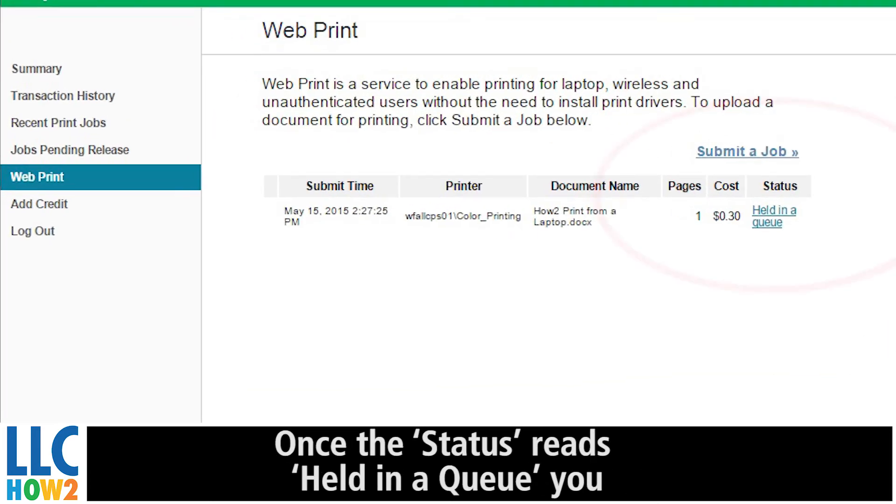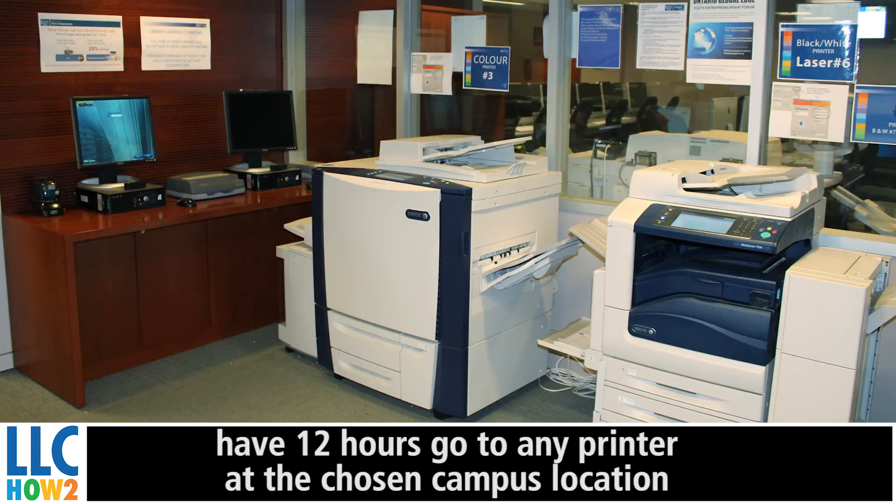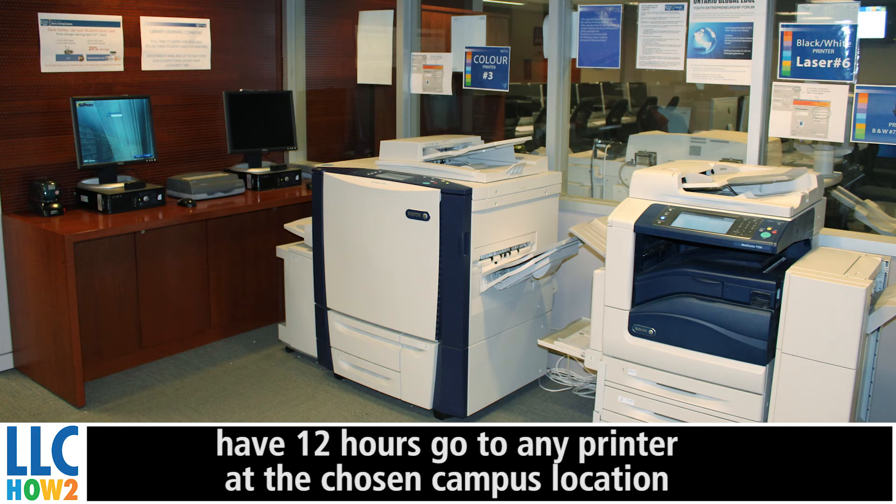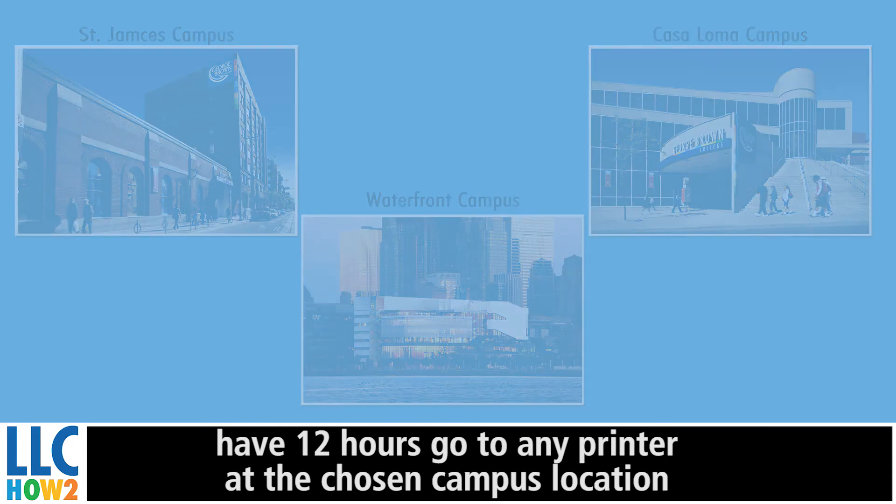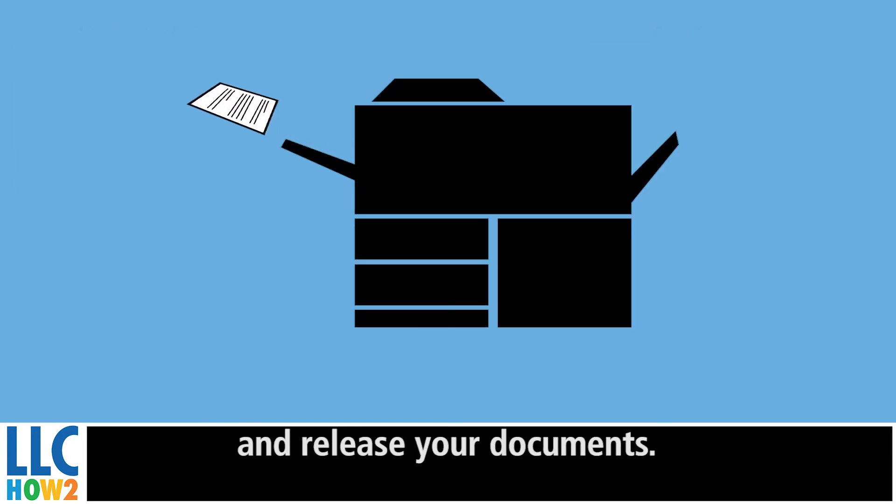Once the status reads held in queue, you have 12 hours to go to any printer at the chosen campus location and release your documents.